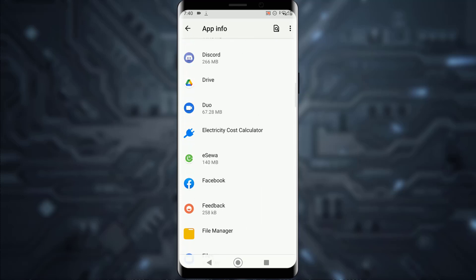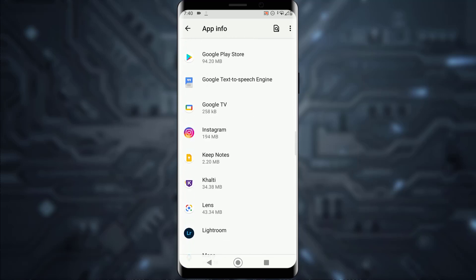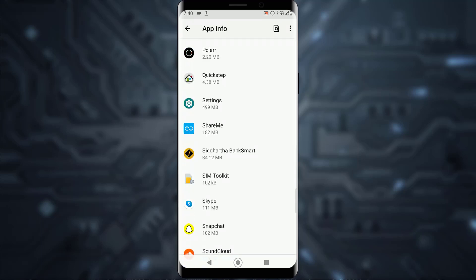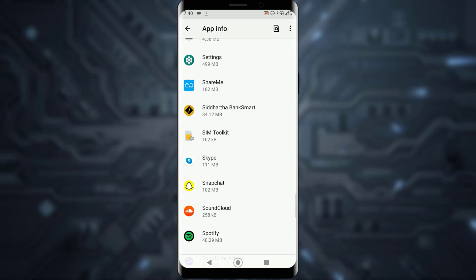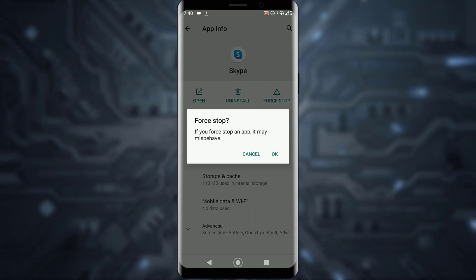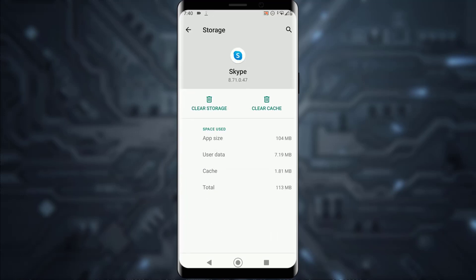Scroll down until you find your Skype application. Tap on Skype, and once you're in there, try to force stop your application and restart your phone. If that doesn't work, go to Storage and Cache.